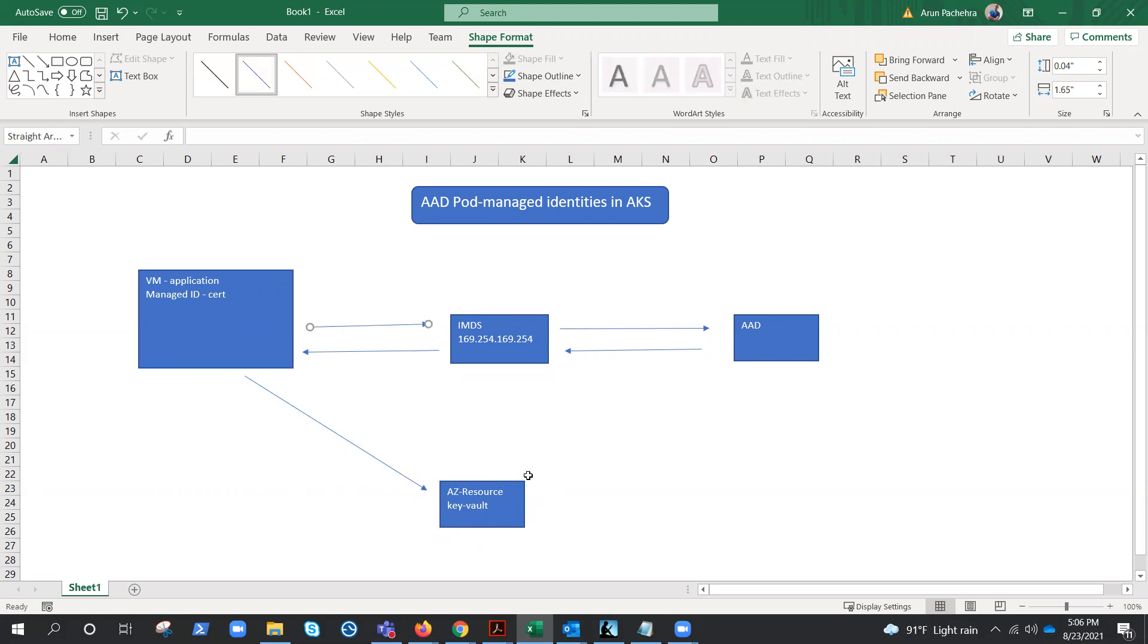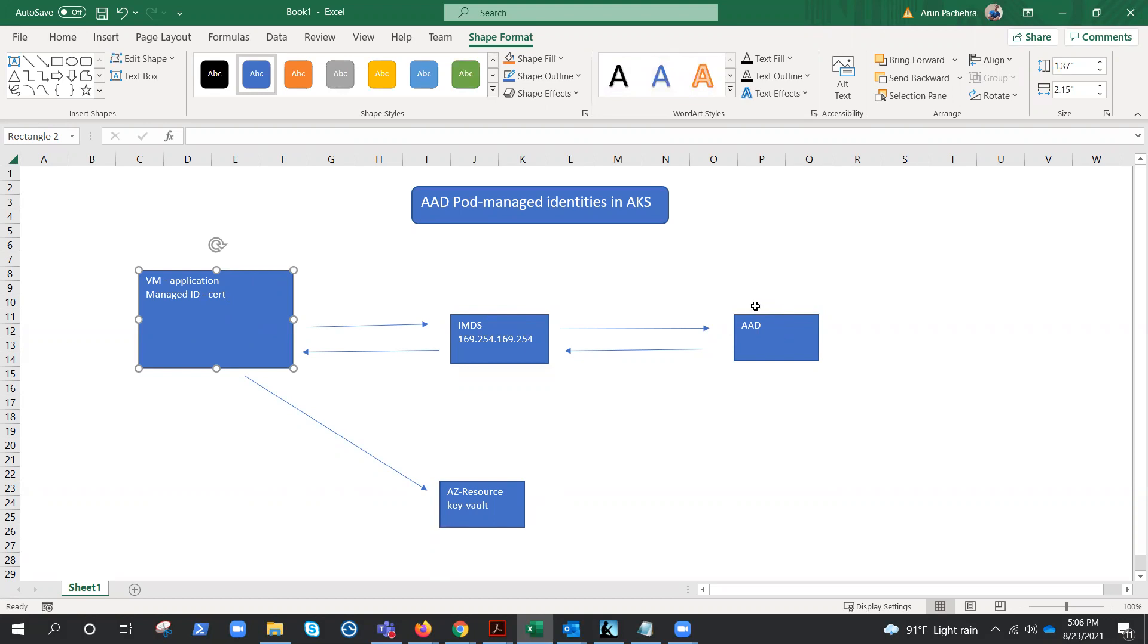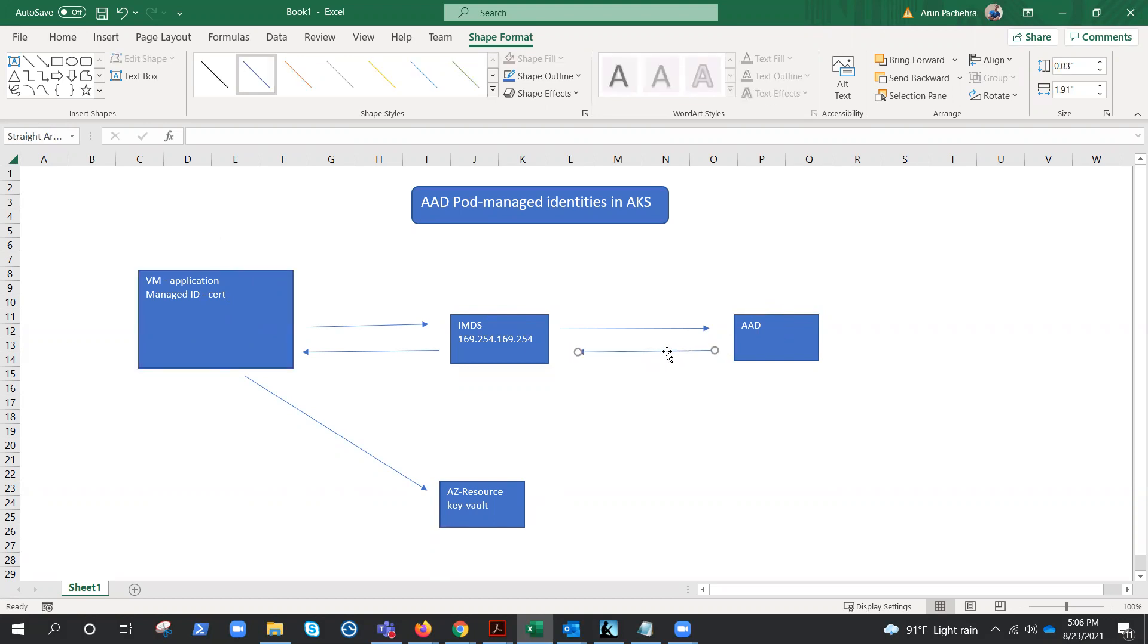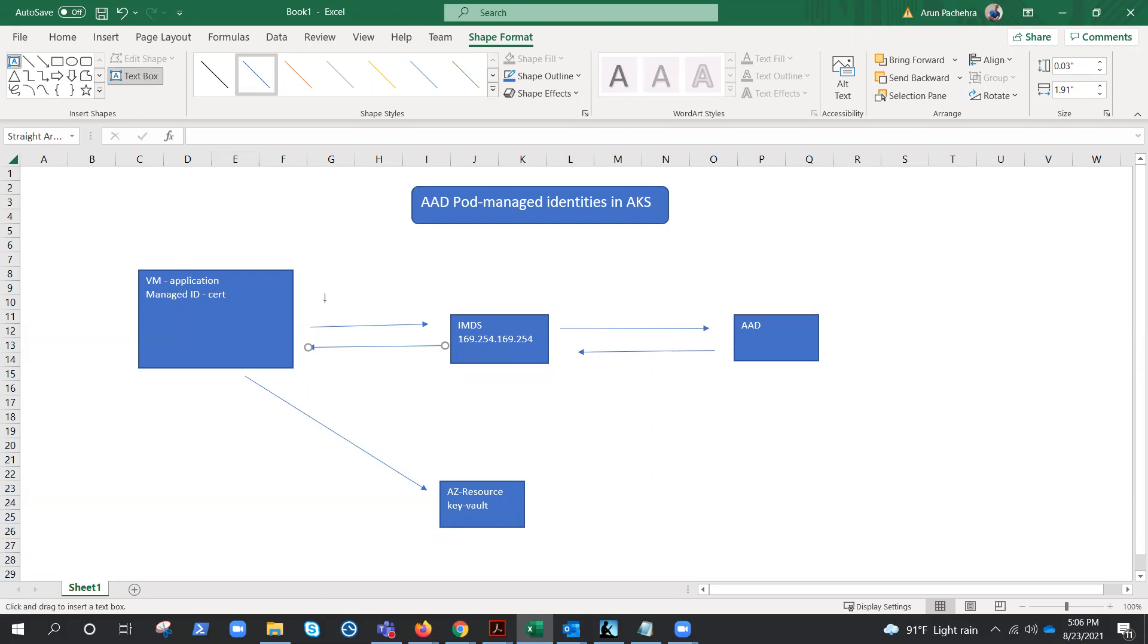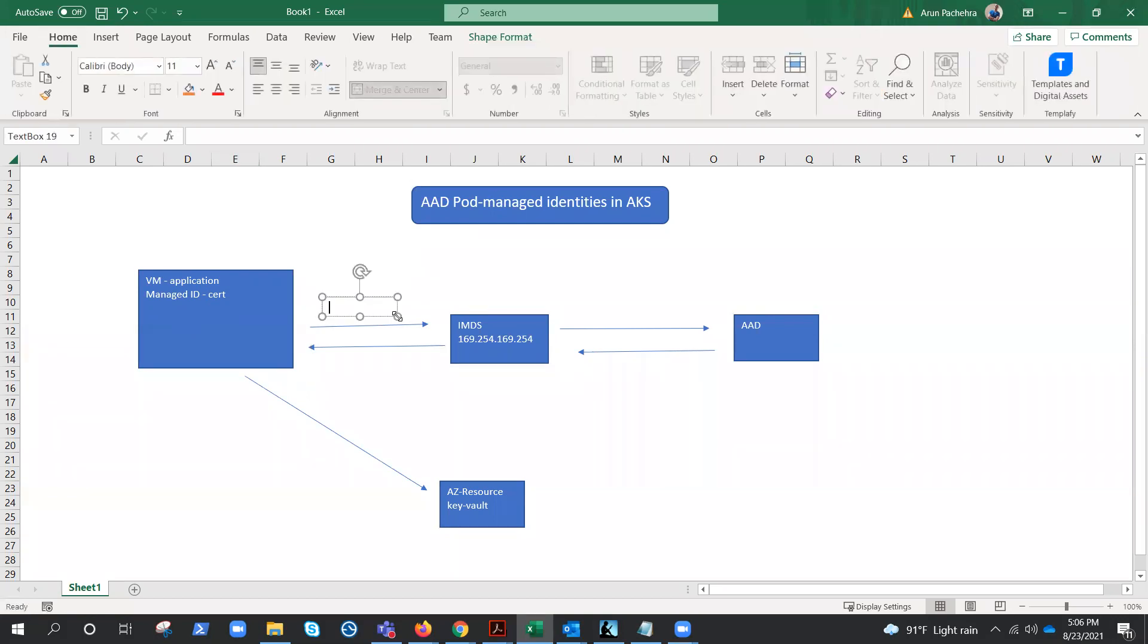Now IMDS will take this certificate which is assigned to this managed identity and show it to Azure AD. In turn, it will get a token. It will forward this token to the virtual machine or the managed identity, and this application will utilize this token to access a resource. It's a simple flow, right? Let me write this down here: token request.